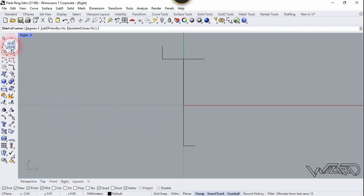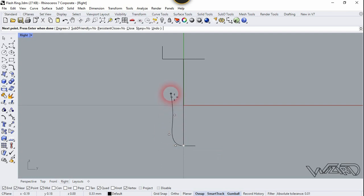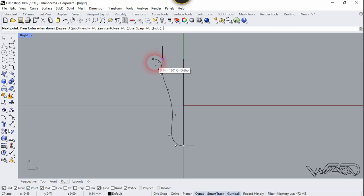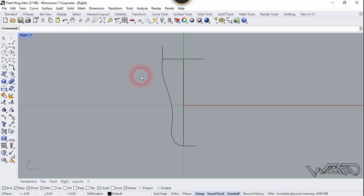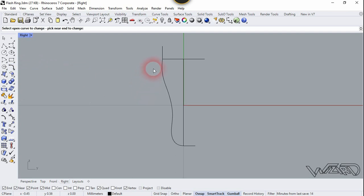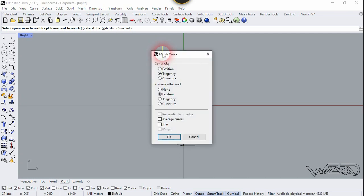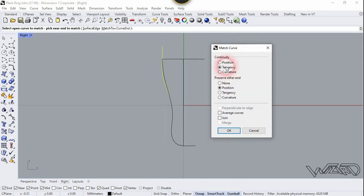Now we are going to create a spline — let's use the control point spline. The last point will be right here, right-click. We want to match this point and this point, so let's use the match curve tool. First selection will be this spline and the second will be this line. Let's choose tangent and click OK.